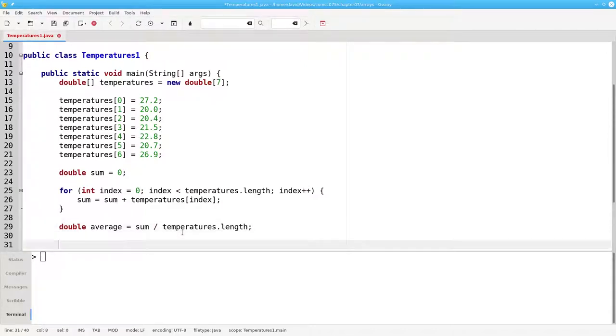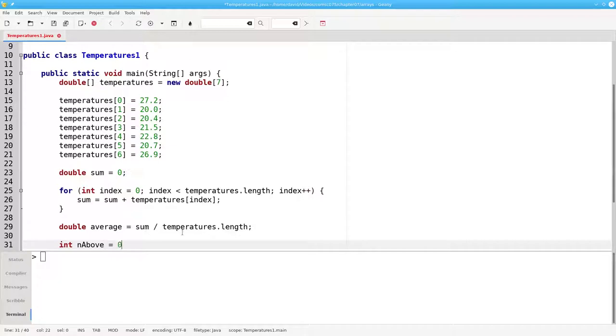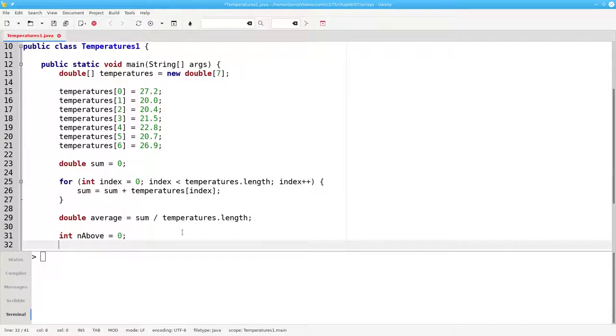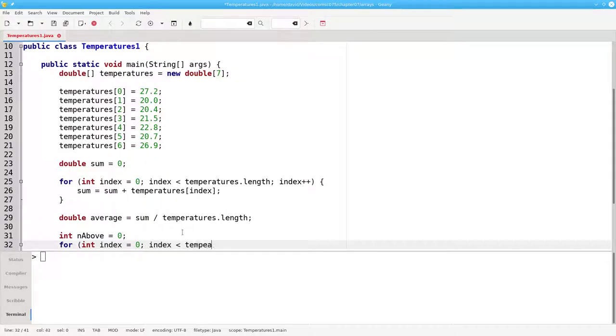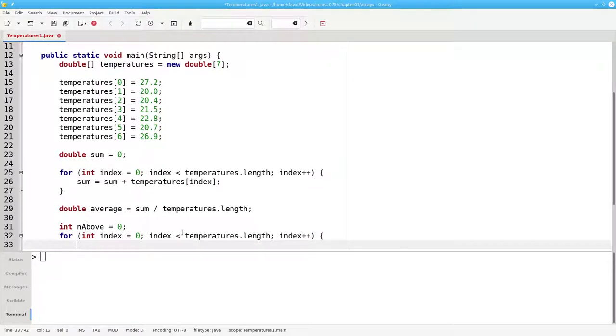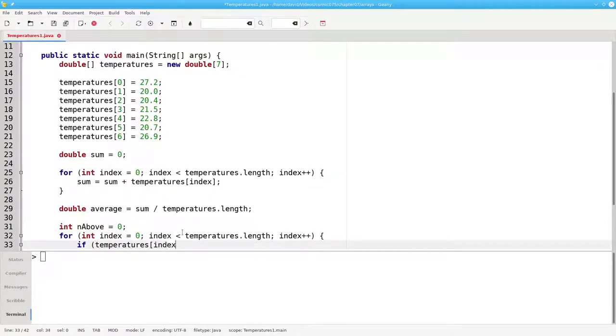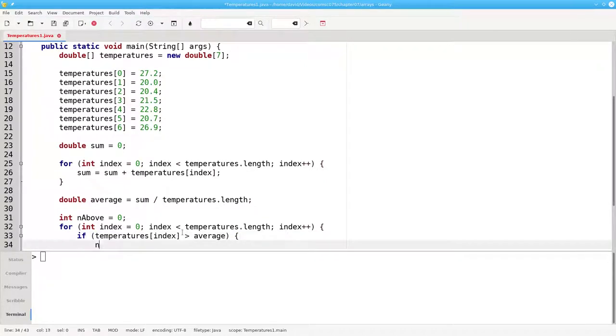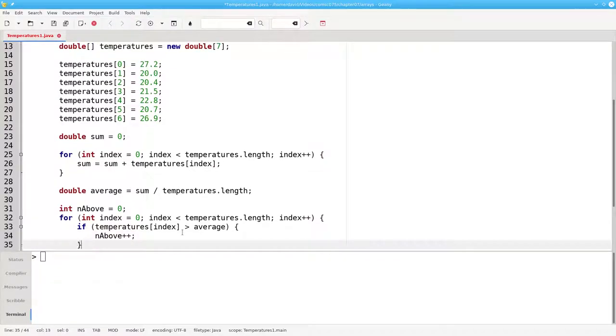Now I can do a similar loop to find the number of temperatures that are above average. I can say the number above is 0, and then for int index equals 0, index less than temperatures.length, index plus plus. If the temperatures at my current index is greater than the average, then the number above gets incremented.